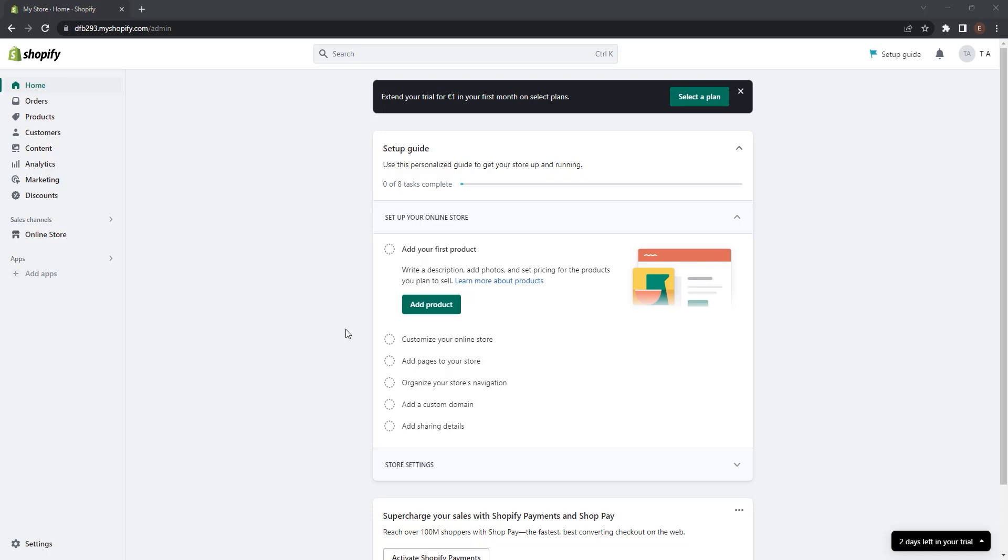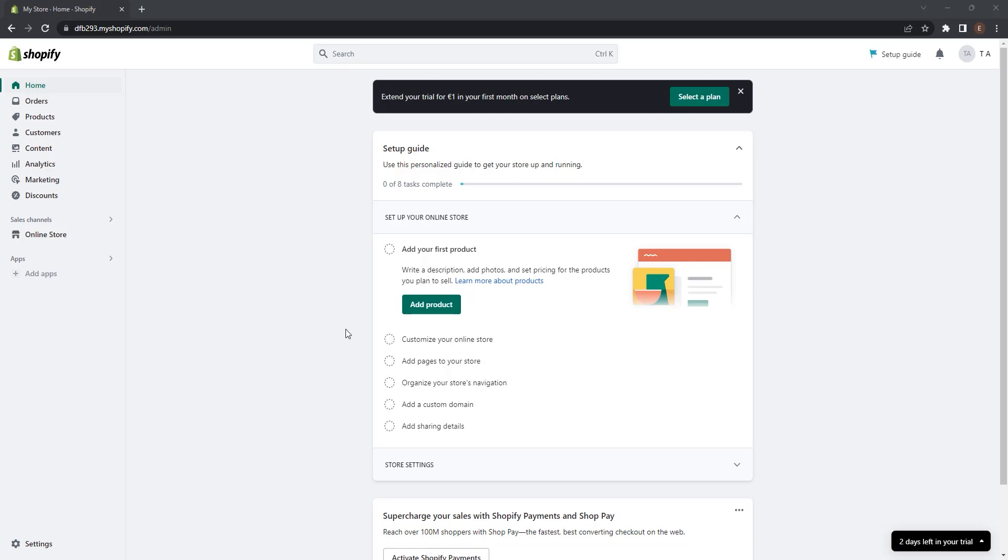By connecting each sales channel to Shopify, you can keep track of your products, orders, and customers in one place. Your online store in Shopify is a sales channel itself because you sell your products while keeping track of your products, orders, and customers in just one place.